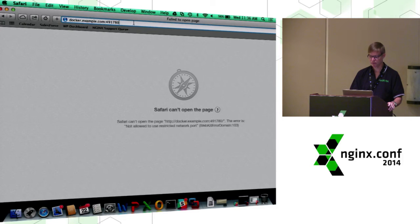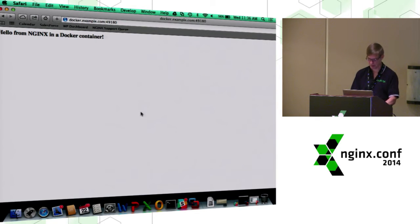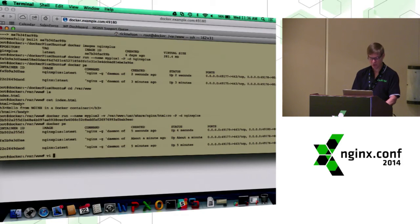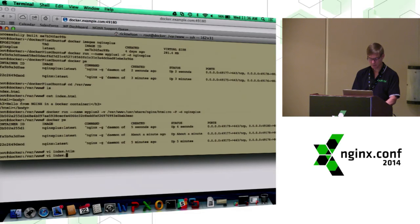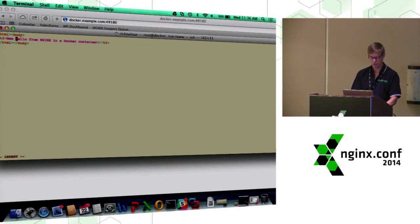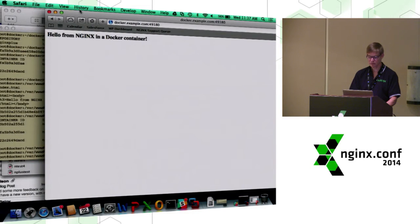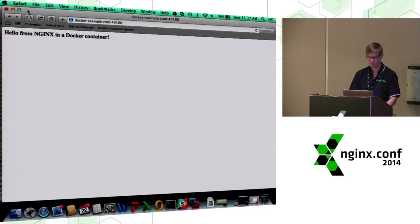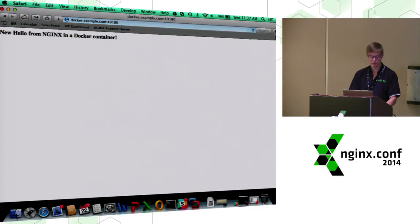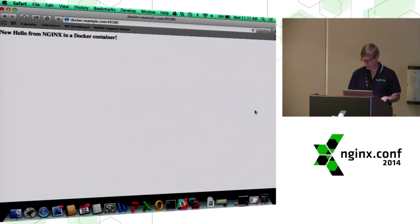Now if we come to that port, we should see a new page — and we see the page came from the Docker host. If we change this file on the host and put in 'new hello,' we should see it reflected in the browser — and we do. So I have the container running but I'm maintaining my files on the Docker host. I could have multiple containers all feeding off the same directory, or each have their own directory — however I wanted to do that.